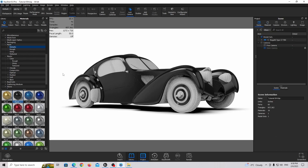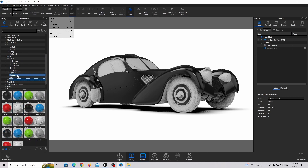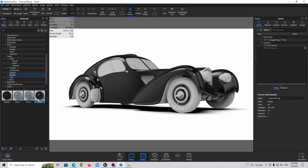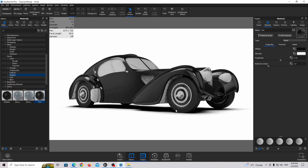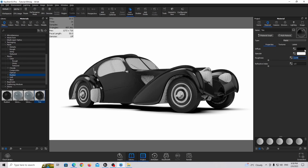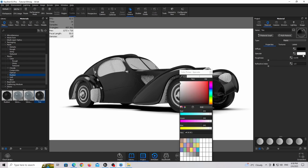Now I'm going to find the tire material. Going to Plastic > Basic and finding 'Tire'. Drag and drop this tire material. Double-click on the tire and we're going to make it a little bit more shiny, and bring the roughness values down. Something like this.